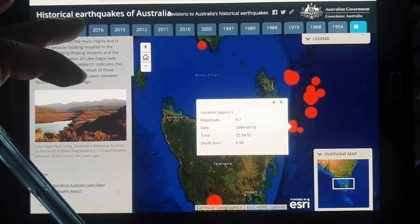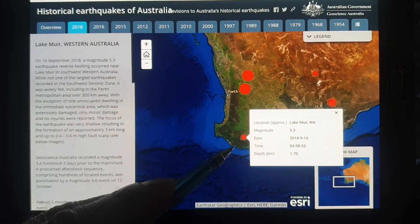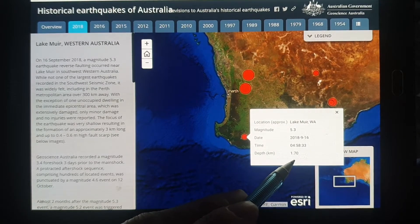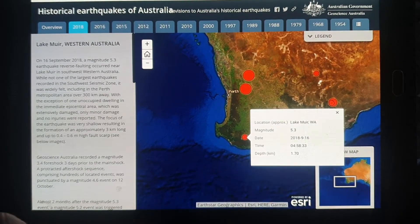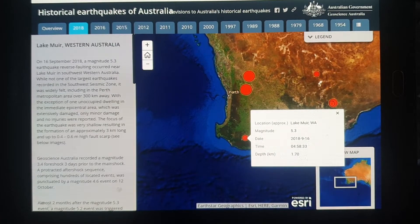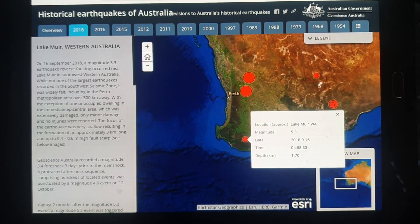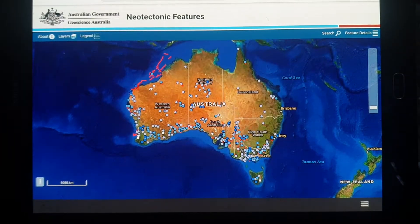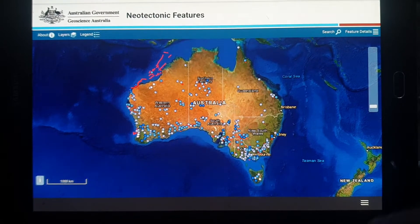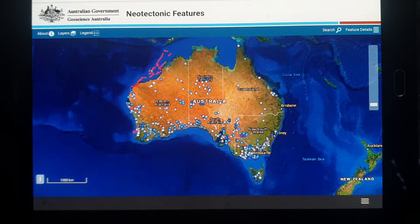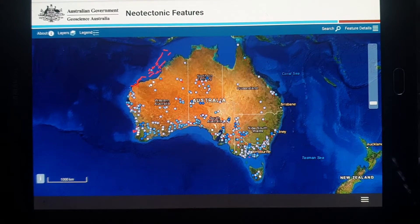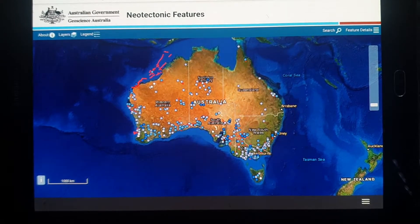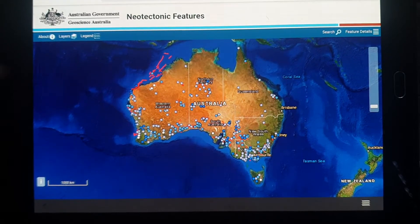If we go to 2018, we have one in Lake Muir with a depth of just 1.7 kilometers — very shallow — magnitude 5.3. If we look at the actual faults that occur, here we have another website from Geoscience Australia showing neotectonic features — fault lines that developed in the last five to ten million years, so quite recent.